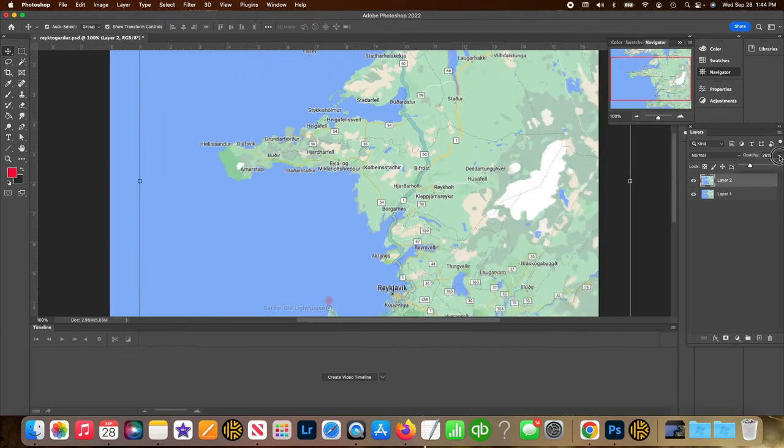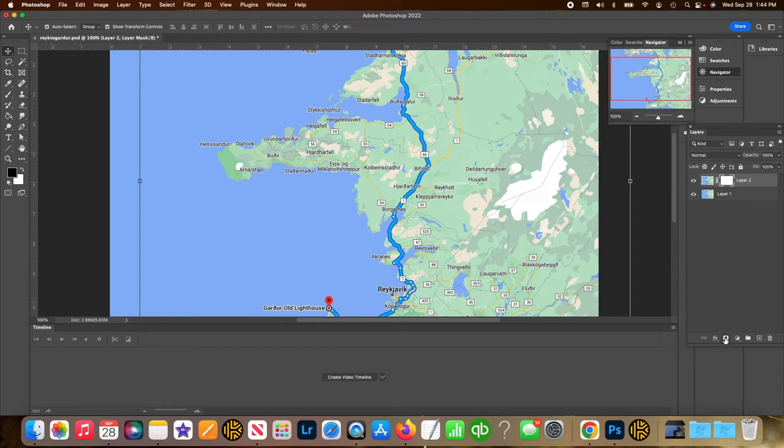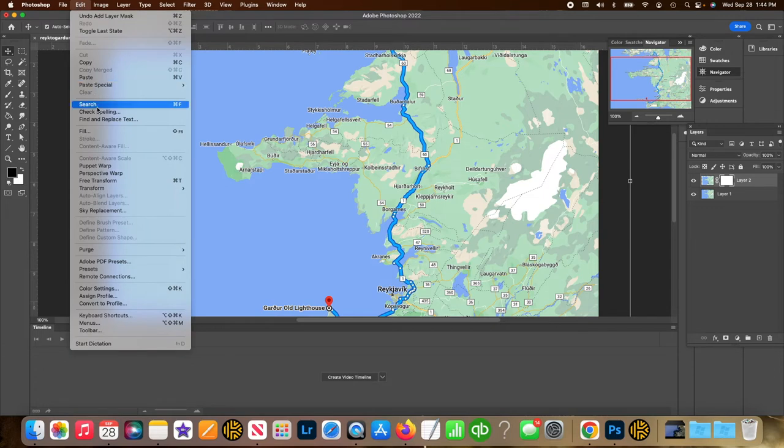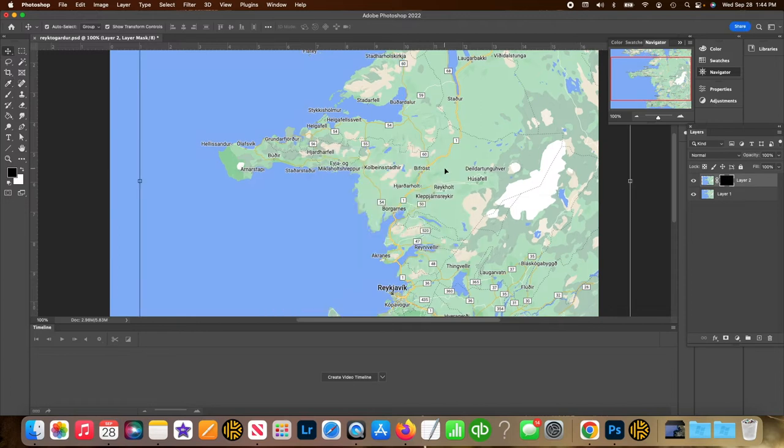Now I make the opacity back to 100%. Go down to the bottom of layers where the screen mask is and click screen mask. Then go edit fill. Choose a black fill that'll cover up the entire image.